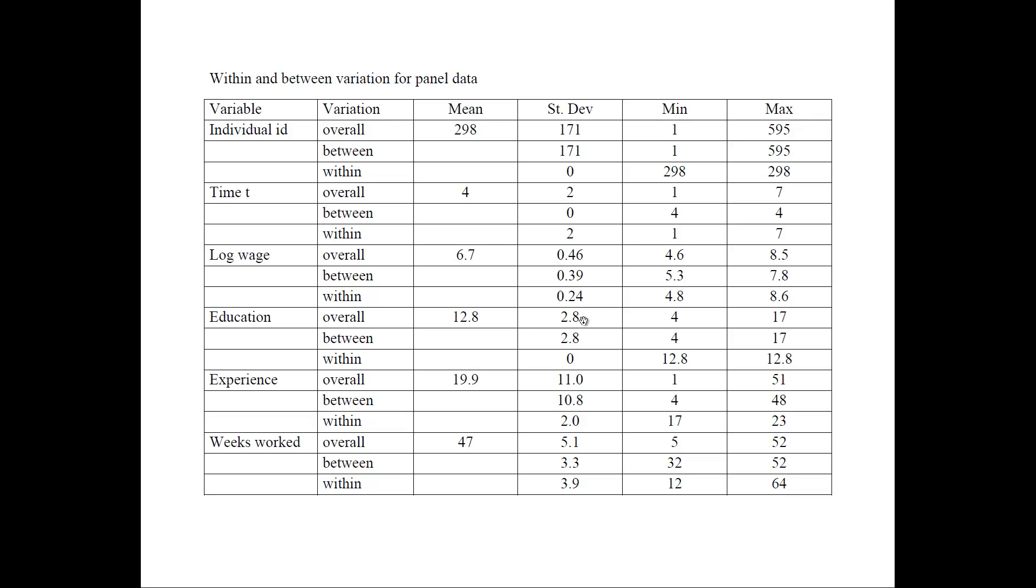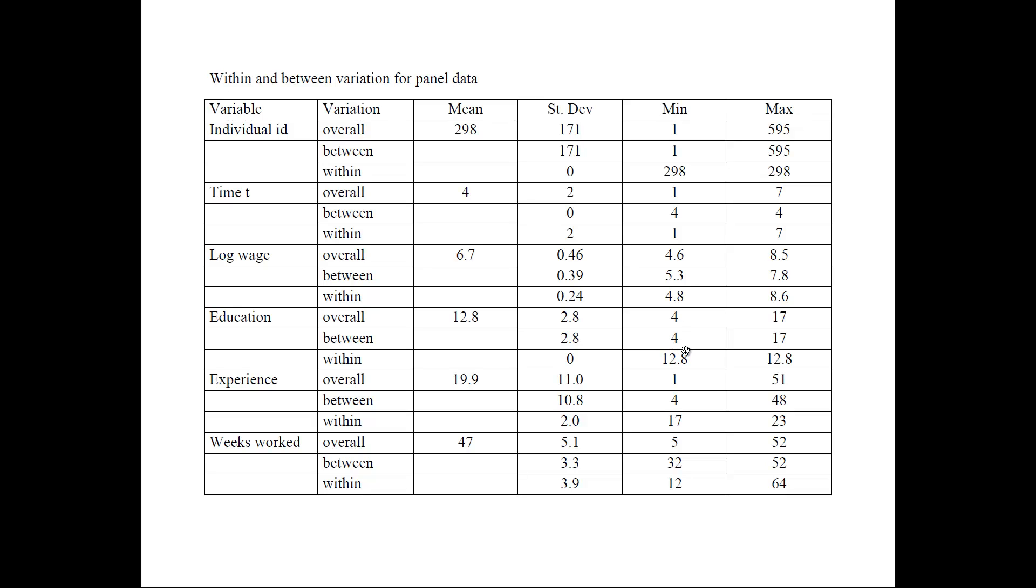Next one is education. Average number of years of education is 12.8, and it varies between 4 and 17. So the standard deviation here is 2.8 for the overall, and the between is 2.8, and the within is 0. So what does that mean? Here we have a variable that is time invariant, which means that however many years you have in the data, that did not change for the person for any of the people over time. That's why the within variation is 0. But the between variation is all of the overall variation, because it varies from one person to the next.